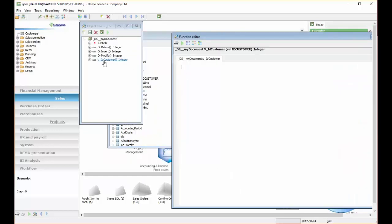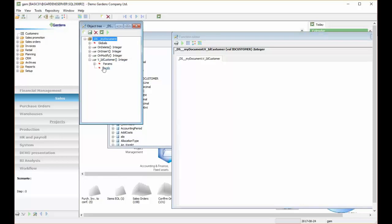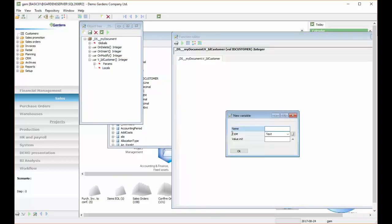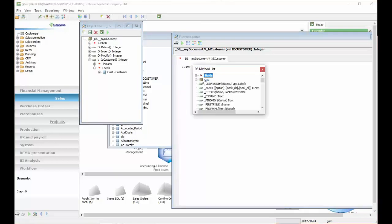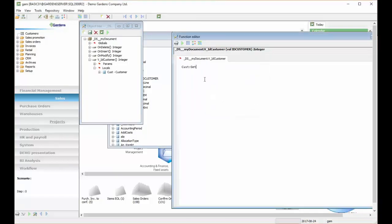So we have VIDCustomer and this function will automatically start after setting value of this field. We know that IDCustomer is connected to customer table. So now we can add new variable customer, find customer that was set as a value of IDCustomer, and set, for example, description of the customer to other field on documents.